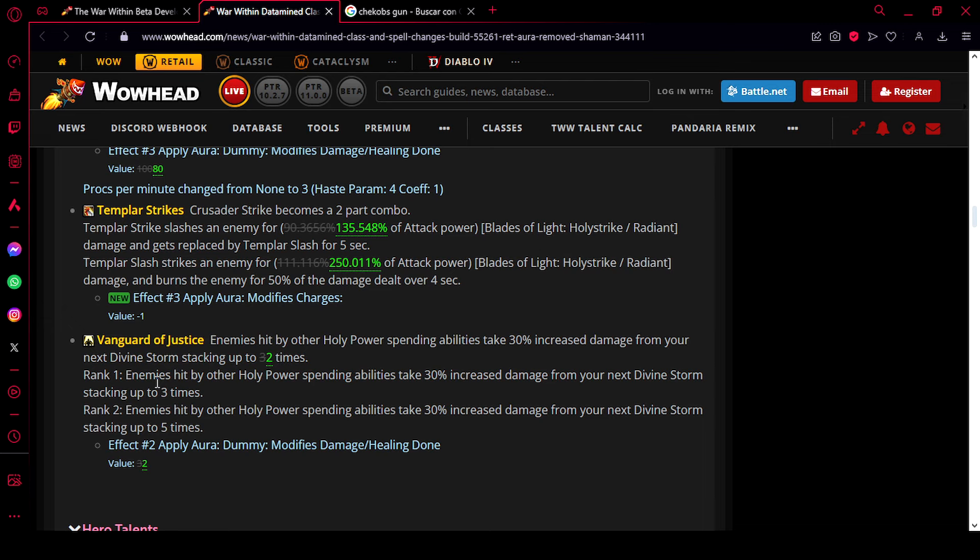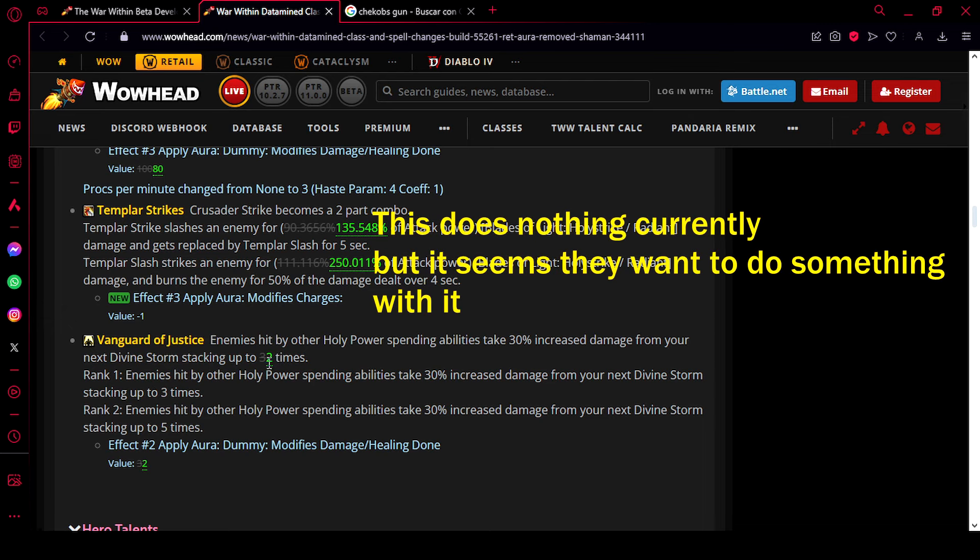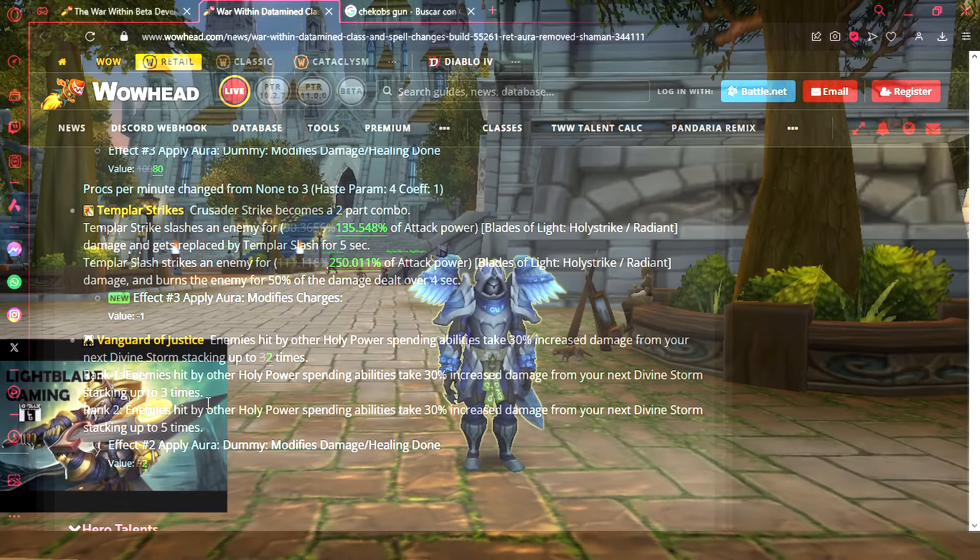This doesn't do anything in game because the rank one makes it so when you can stack it up to three and the rank two up to five. So this three to two nerf doesn't actually do anything. But like I said, this is a premonition. I'm thinking they are going to nerf Vanguard of Justice stacks, so it's not as effective in the future.